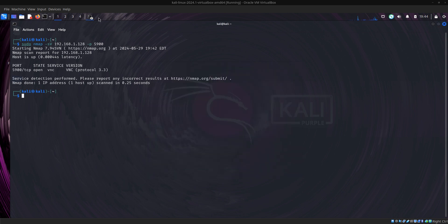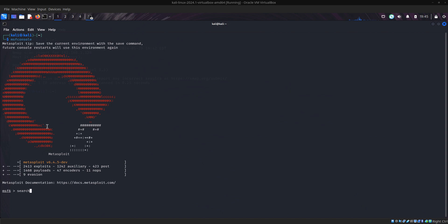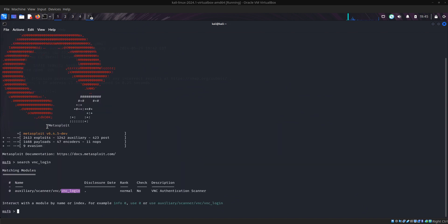Now let's go to another terminal which is Metasploit. Now let's look for VNC exploits on Metasploit, so we search for VNC login.